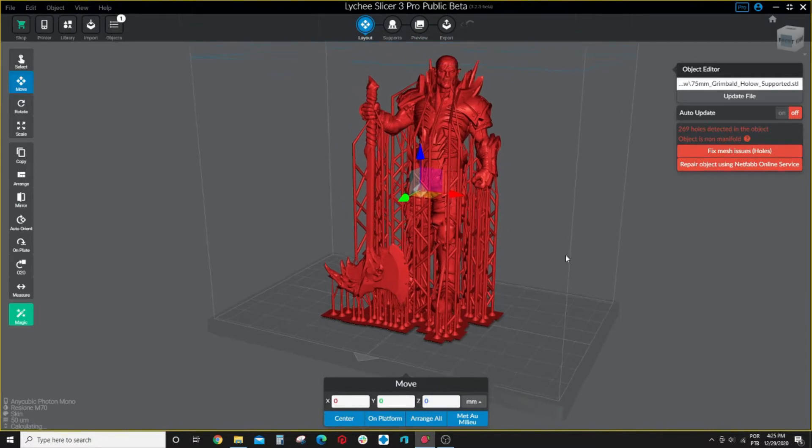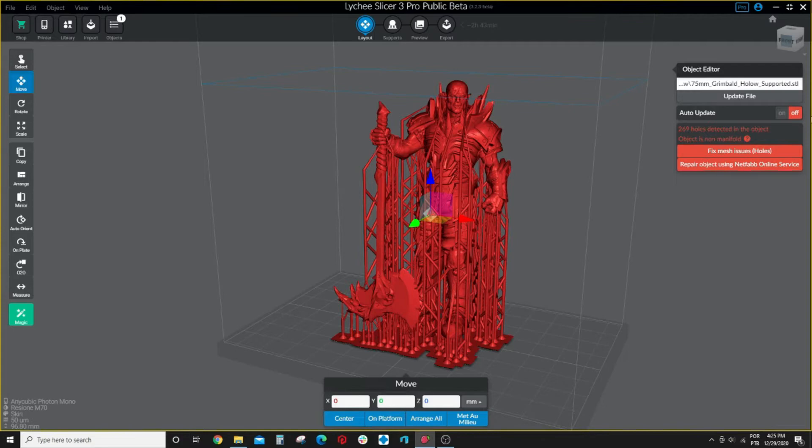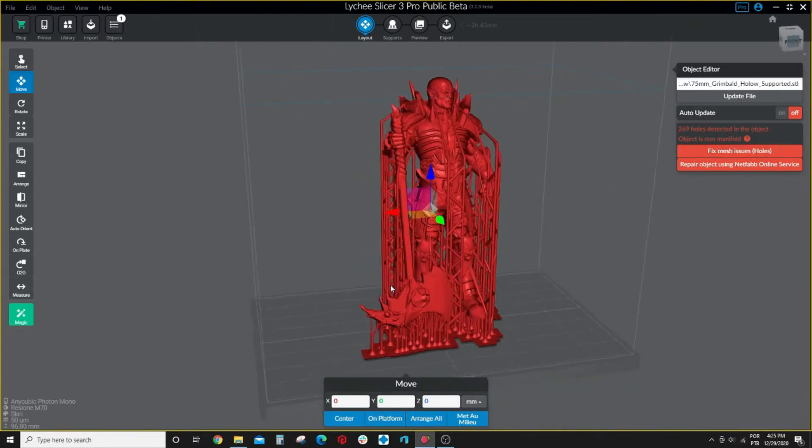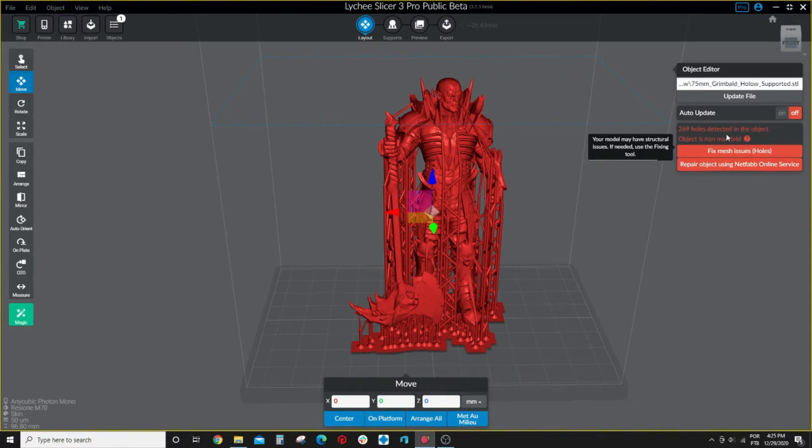And Lychee has this very cool feature to show you and warn the user about files that need to be repaired. As you can see it's all red here, the file, and it says that it's non-manifold and the model has holes and things like that.